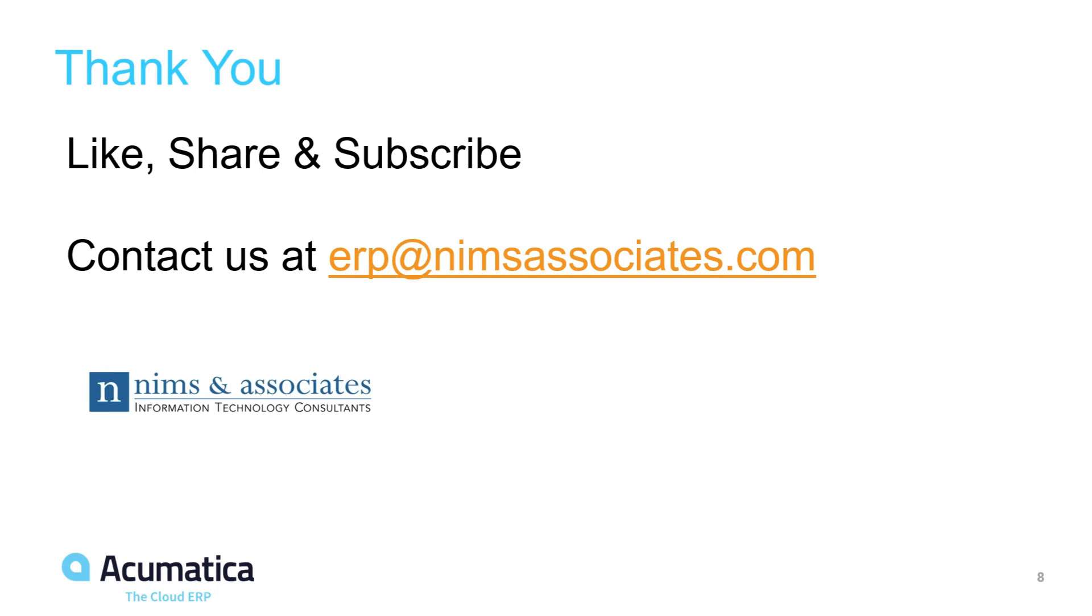Thank you for watching our Snapshot. If you like the Snapshot, like, share and subscribe. Contact us at ERP at nimsassociates.com for further information.